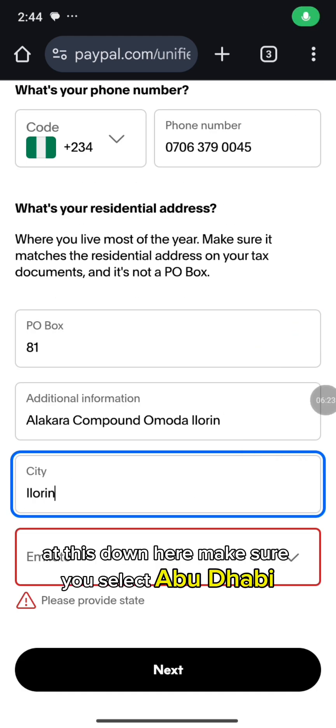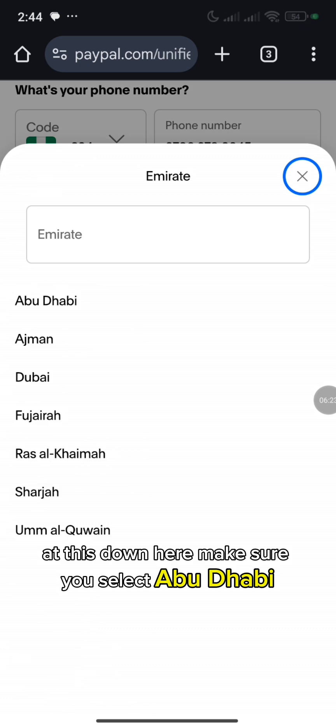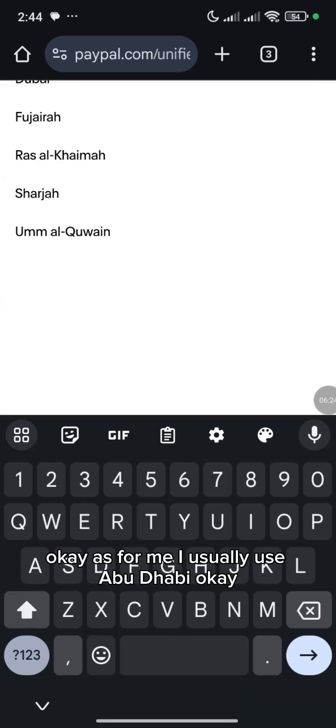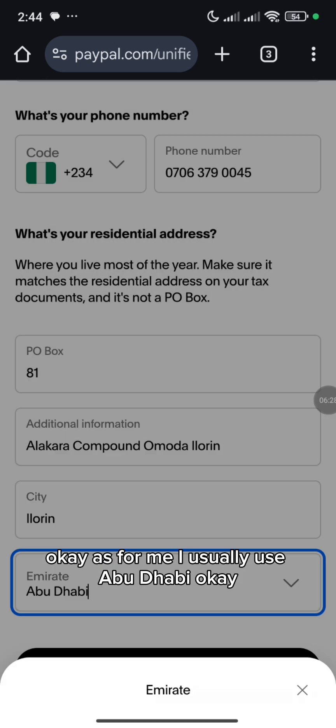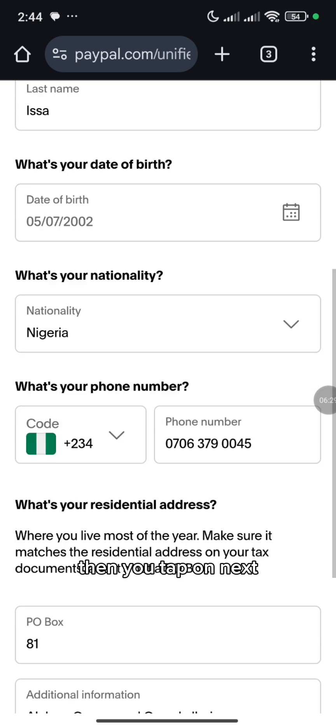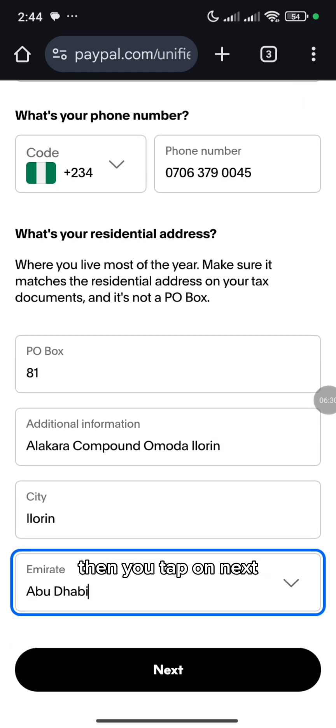At the bottom here, make sure you select Abu Dhabi. I usually use Abu Dhabi. Then you tap on Next.